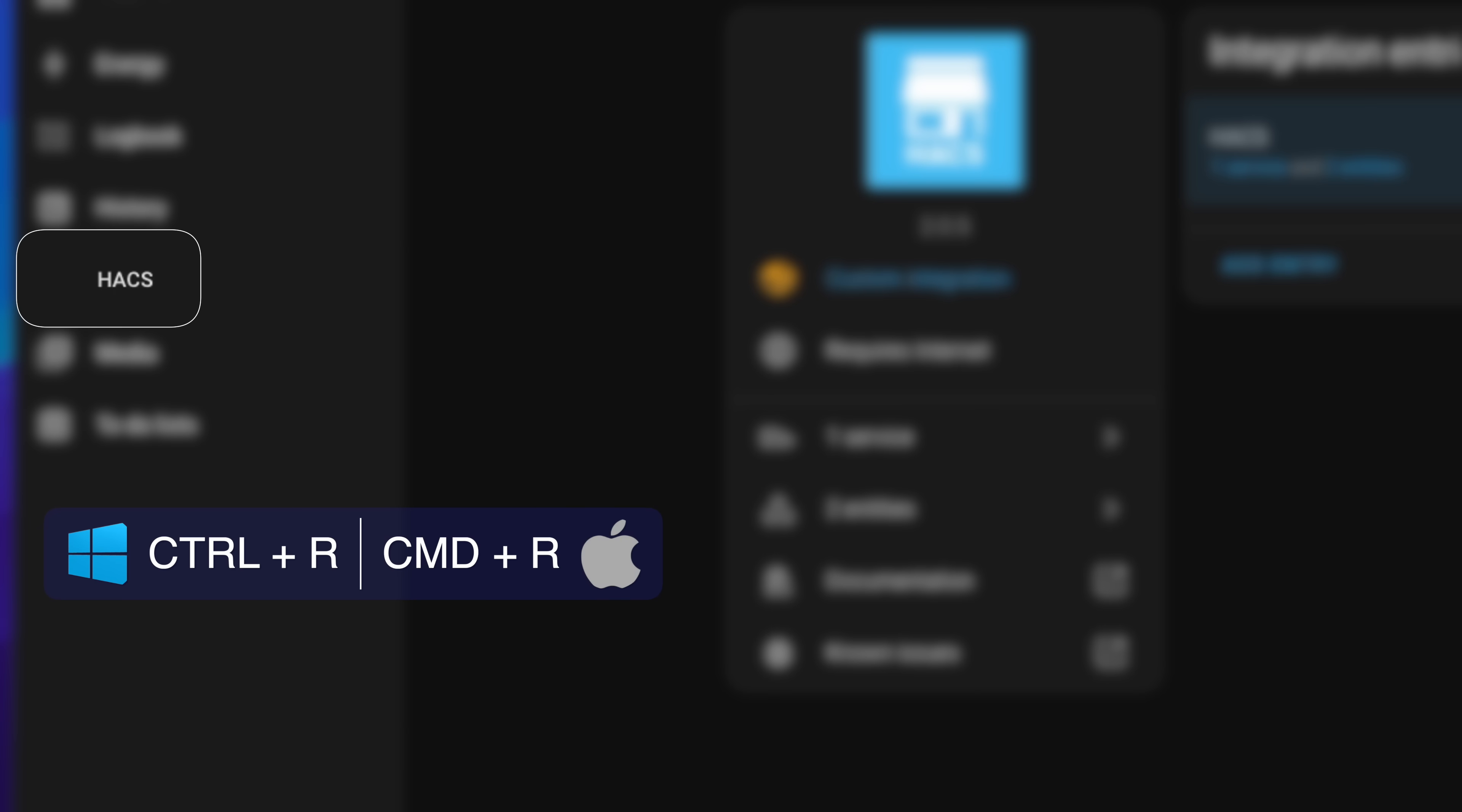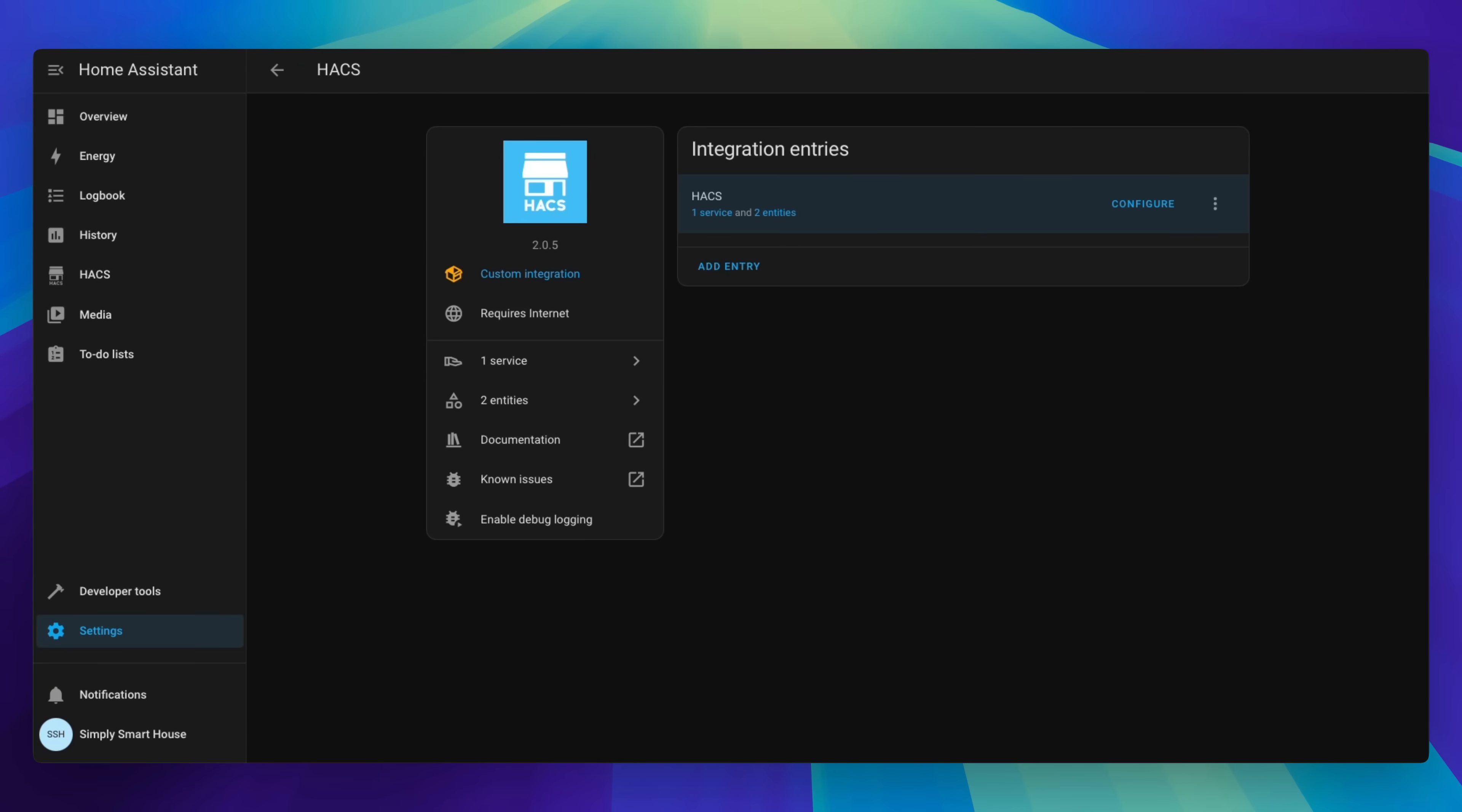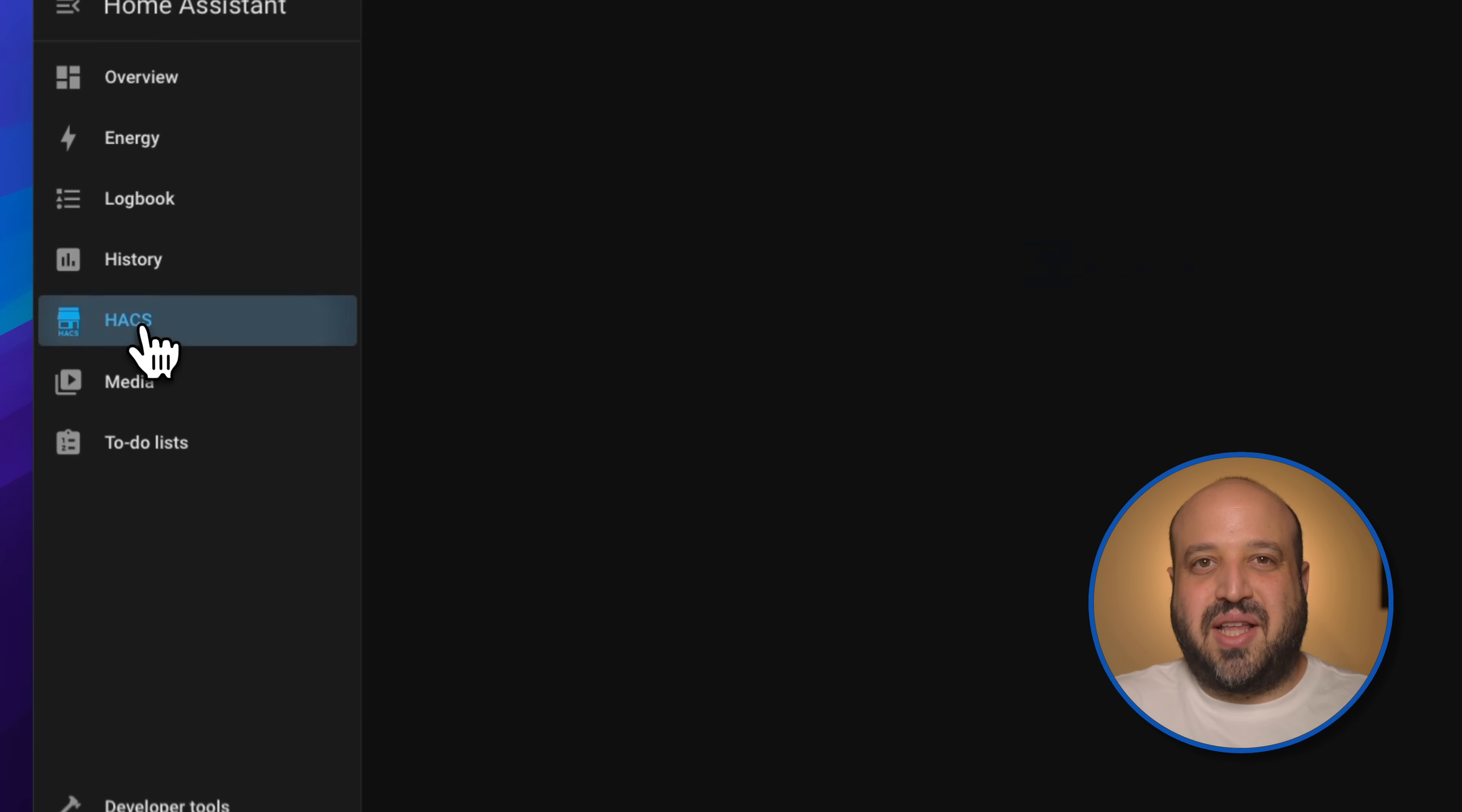If you can't see the HACS logo, make sure to reload your browser. You've got HACS.